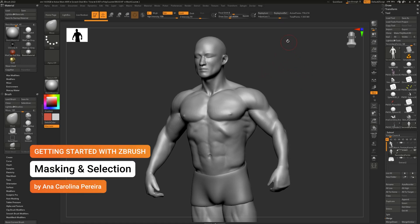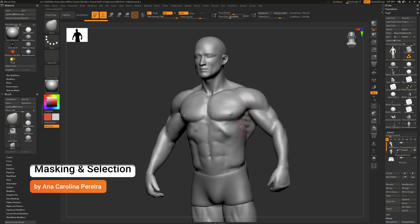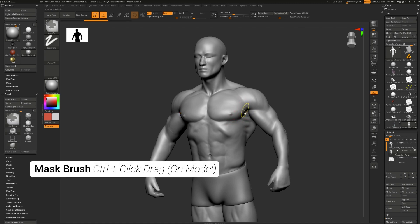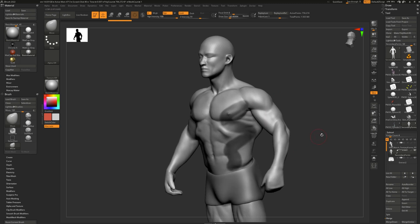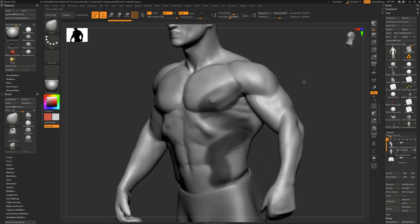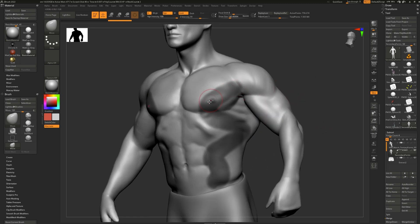An incredibly important feature to know in ZBrush is masking. To start masking, all you do is press and hold control on your keyboard and click and drag on your model like this. You'll notice that we are painting it dark, but wait, we're actually not. The darkness is just a visual representation of the areas that are masked or frozen.